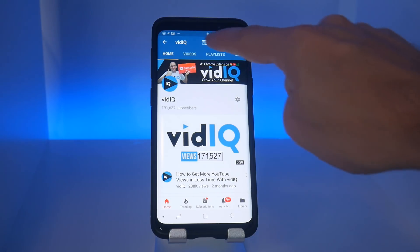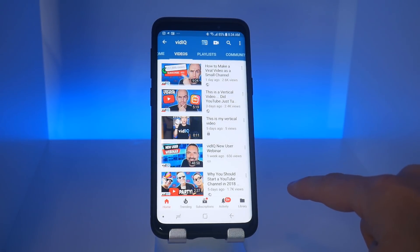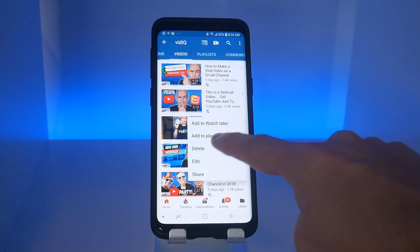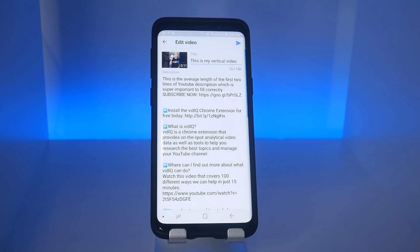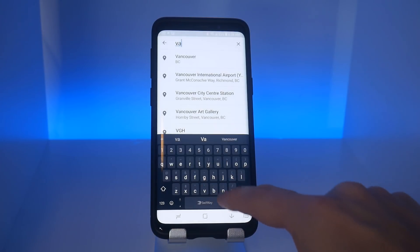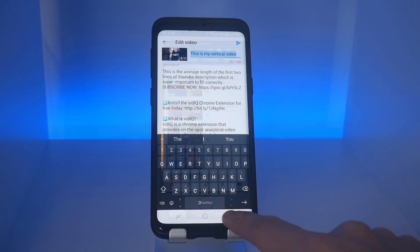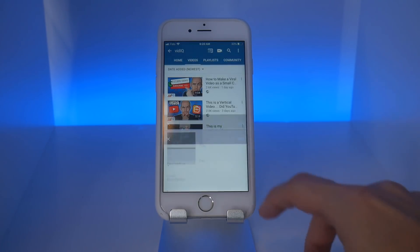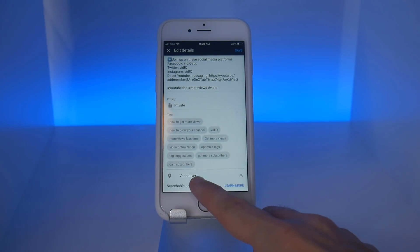You can also set a video location directly from your mobile device. For Android, within the YouTube application go to your channel, then tap on videos, tap on the three dots next to the video you want to set a location for, and tap edit. Scroll down to the bottom and you should see the set location option right there. The same thing applies to the iOS version of YouTube: go to your channel, your videos, three dots, edit, and scroll to the bottom to set your location.